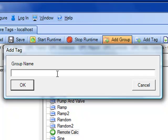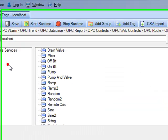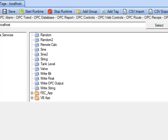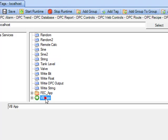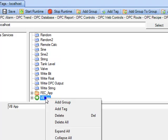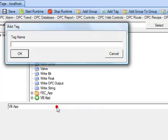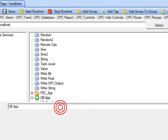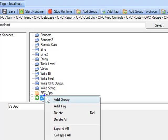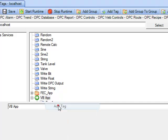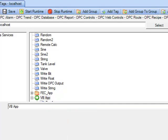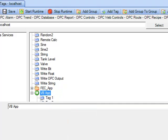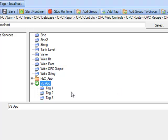Let's call this group name VBapp. Scroll down to select that VBapp group and right-click on it to add three new tags. We'll add tag one, tag two, and tag three. You should now have three tags within that group.